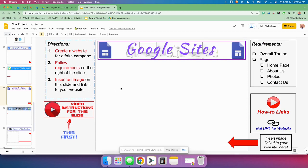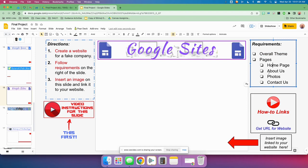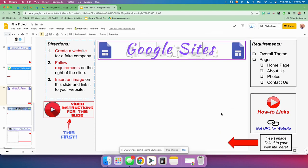Google Sites — you are going to create a website. We created a digital portfolio this year; this time you're going to create a website for a fake company. Just make up a company. Here are the requirements: you need an overall theme, and then you need these pages on your website — a homepage, About Us, Photos, and Contact Us. Follow those requirements, then enter an image on this slide and link it to your website. Here's how to get the link to your website.